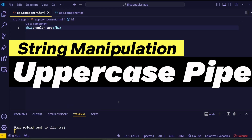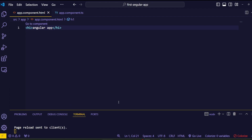In this lecture, we are going to dive into some super handy Angular pipes that help you manipulate and format strings right in your templates. These are the uppercase, lowercase, and titlecase pipes. These pipes make it easy to transform your text data without writing any extra code in your components.